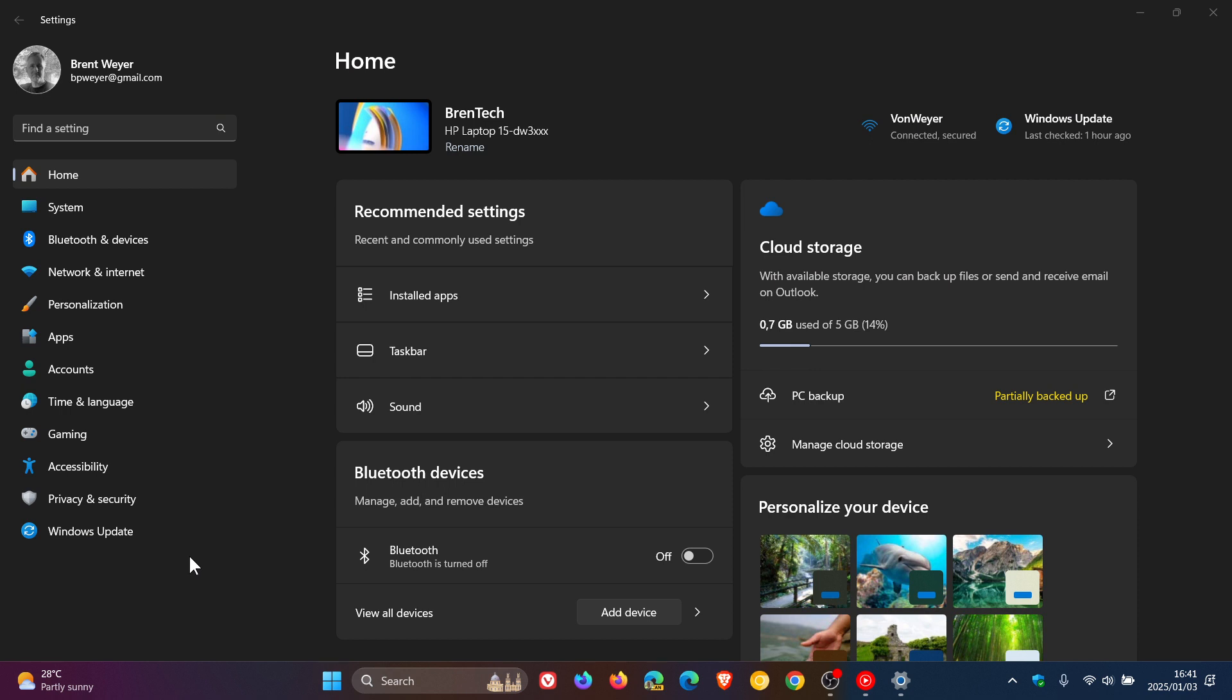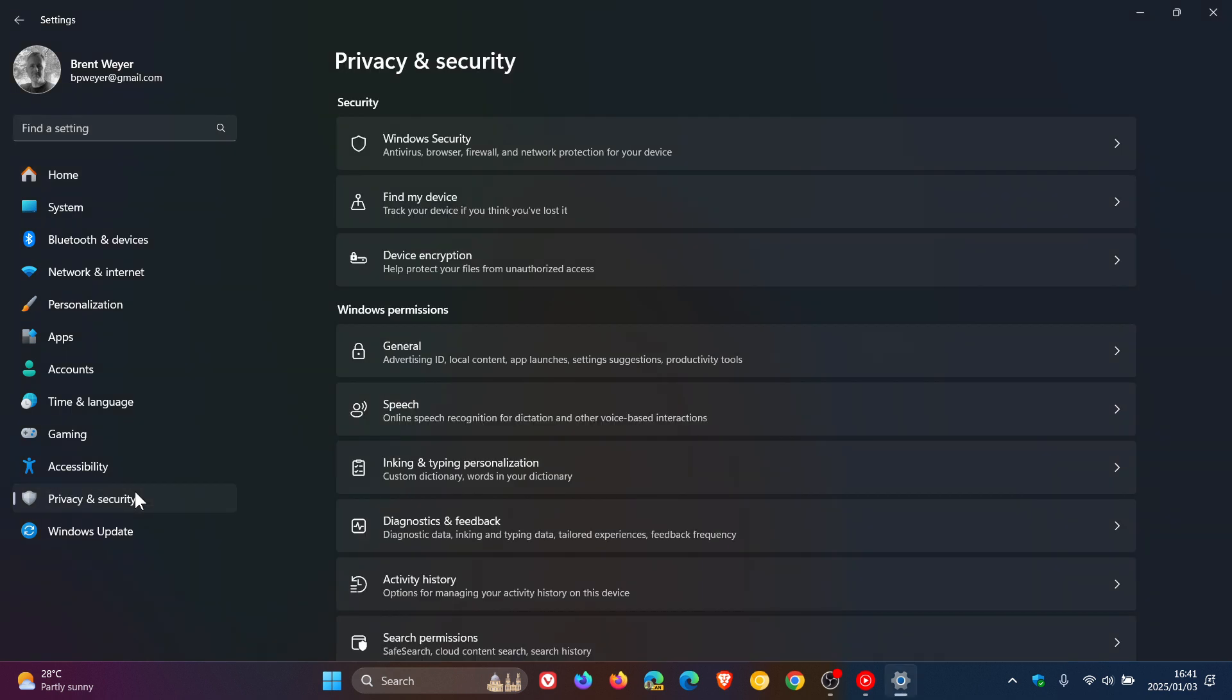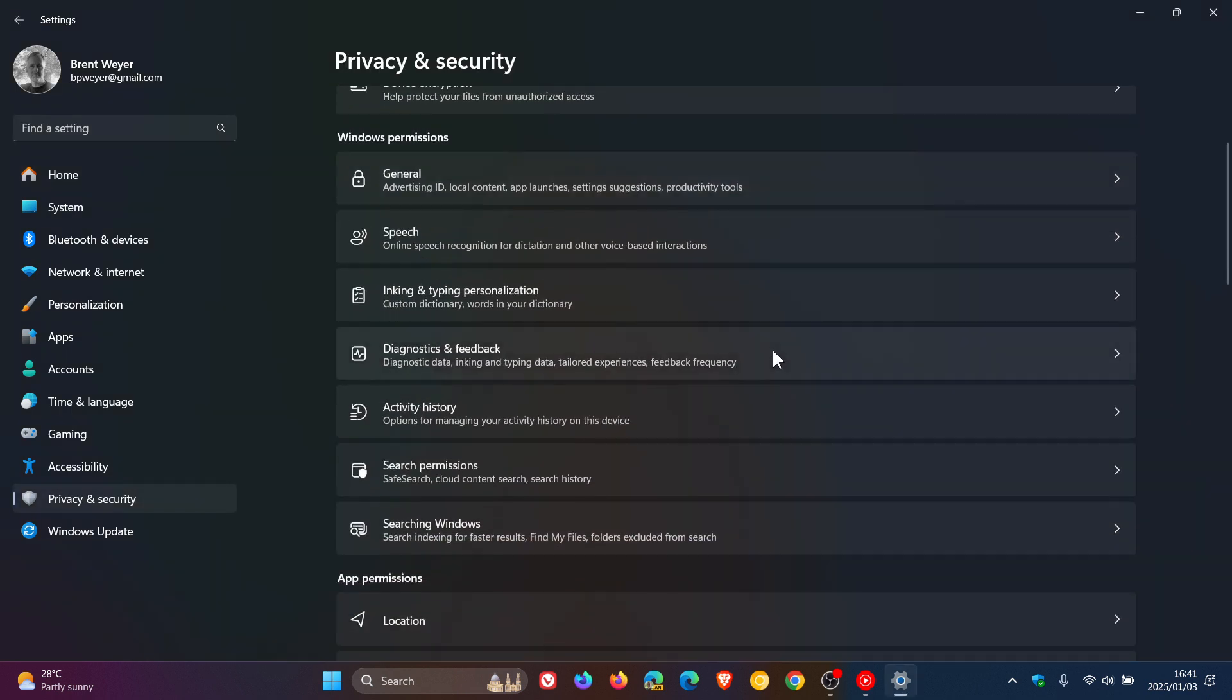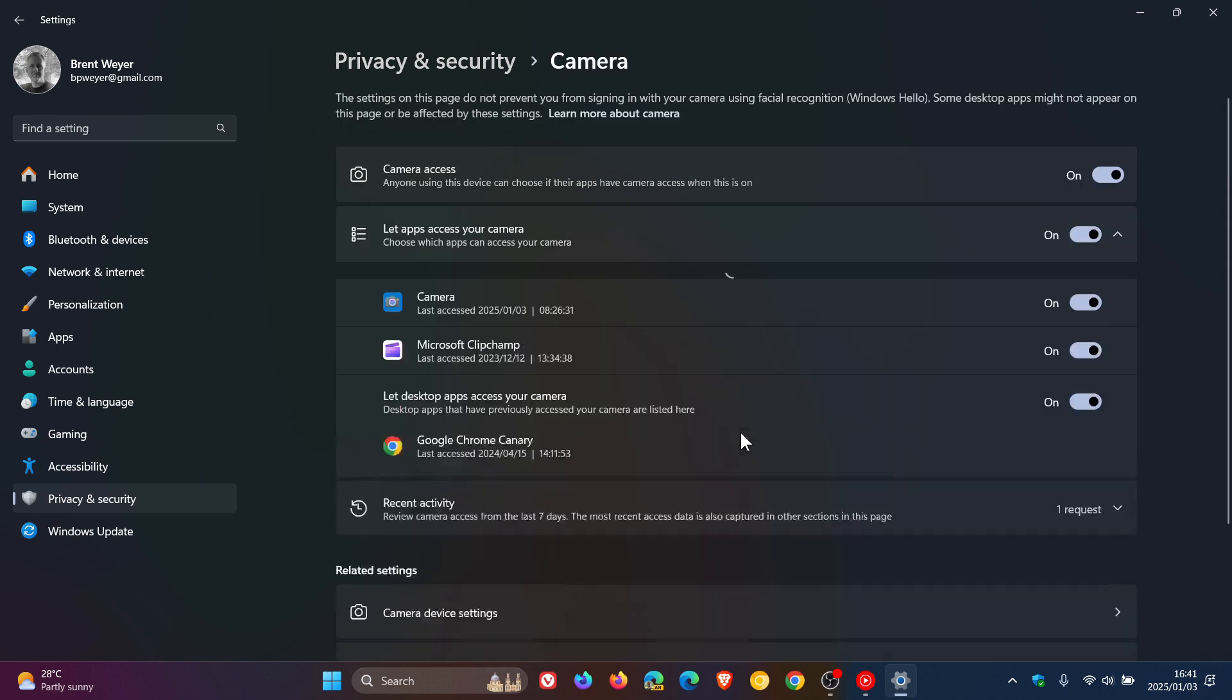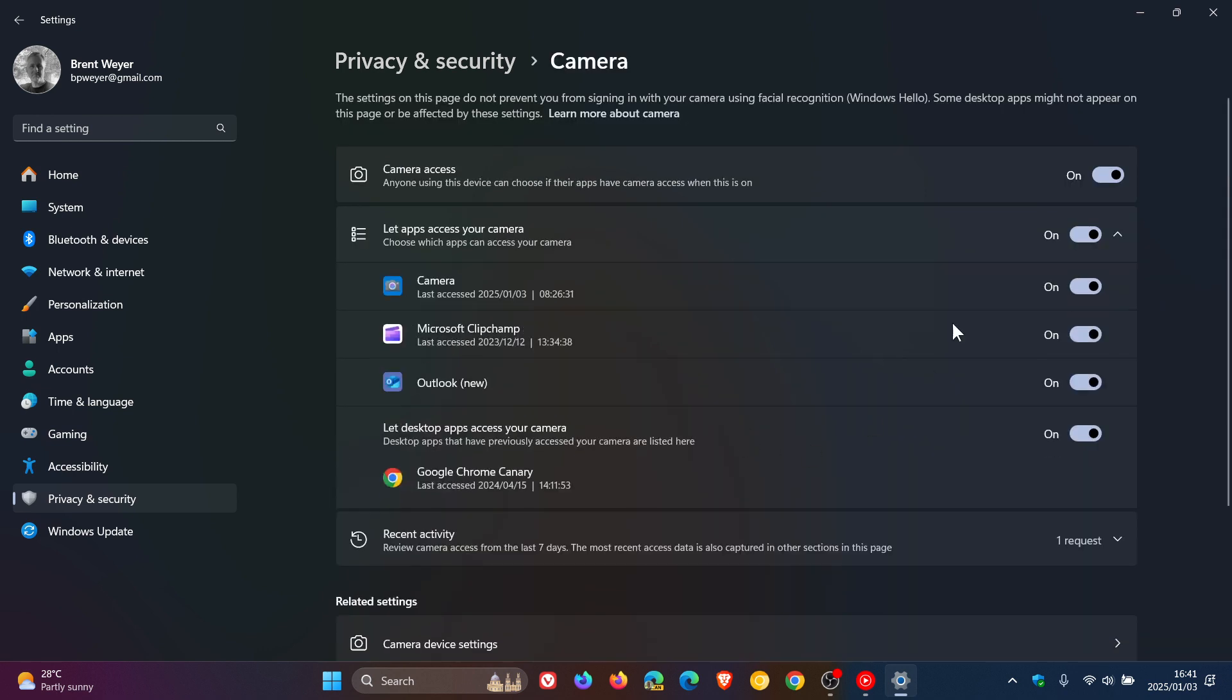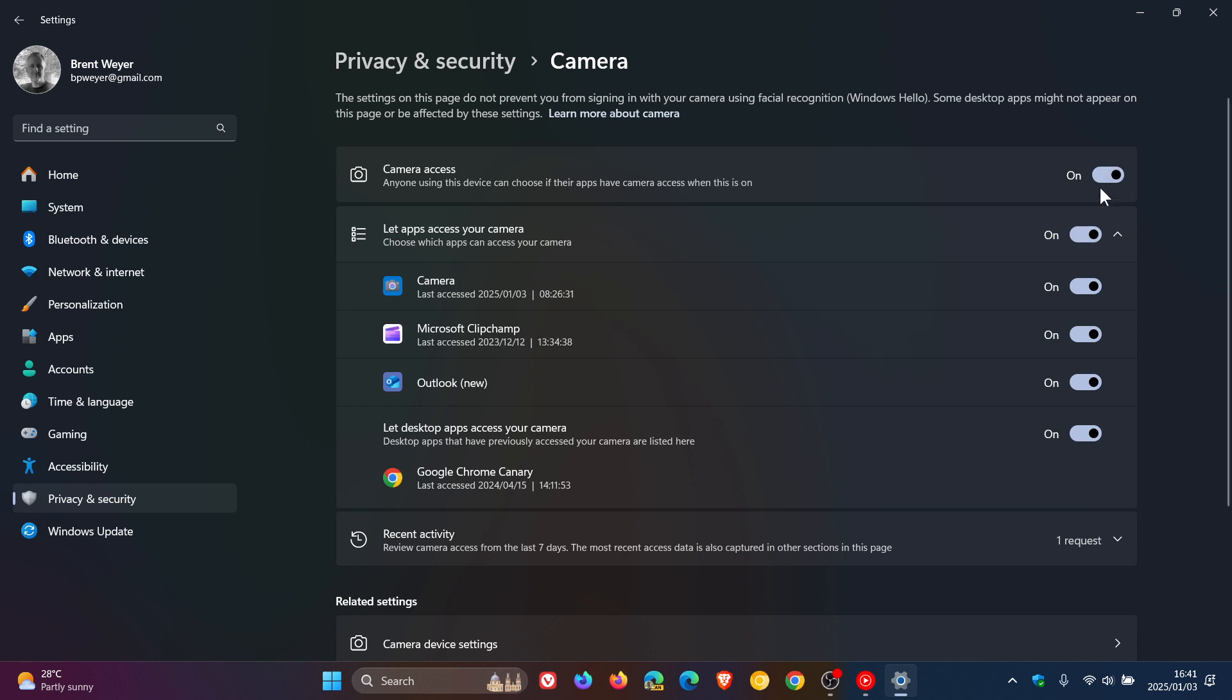And for this, we head over to privacy and security and we scroll down till we get camera. And now you've got the apps that can access your camera. Now, if you don't want any apps to access your camera, you could just turn off the feature completely.